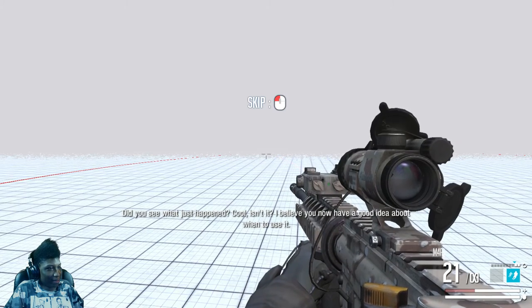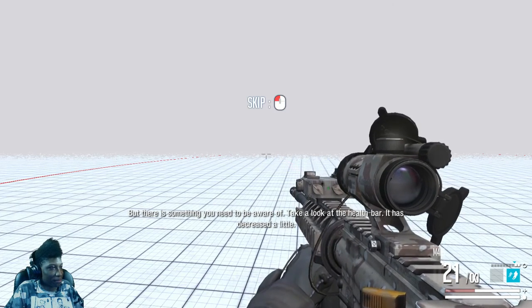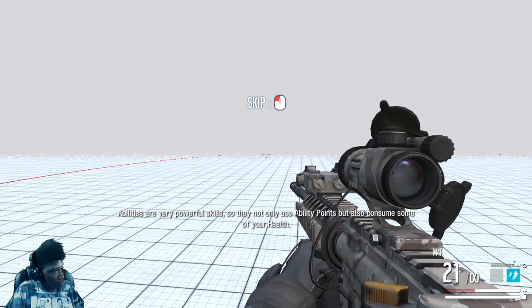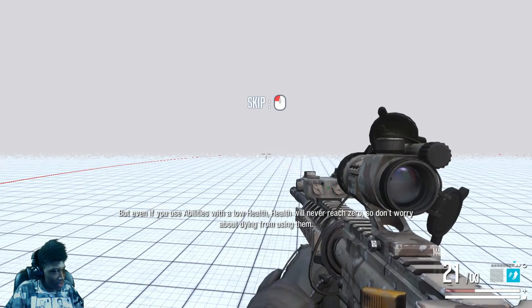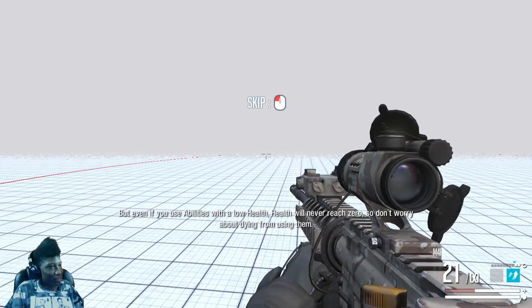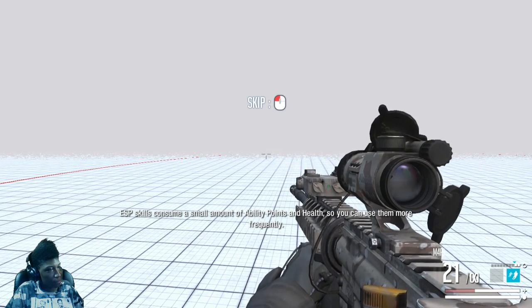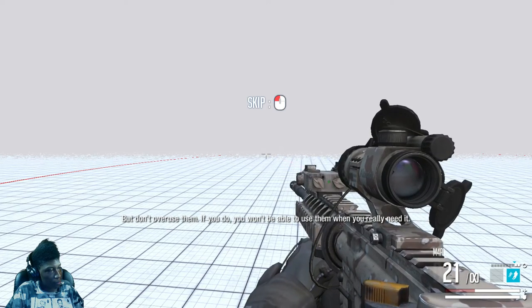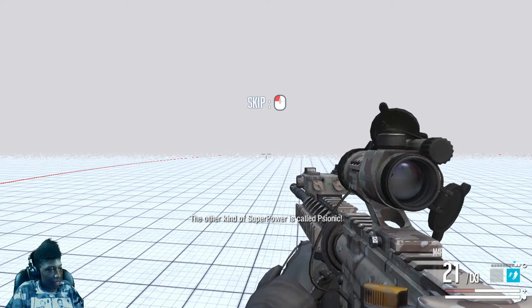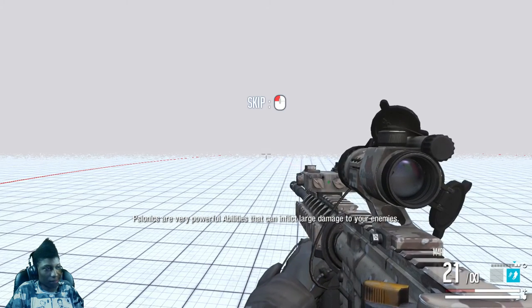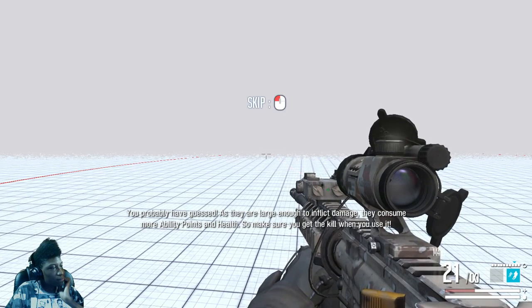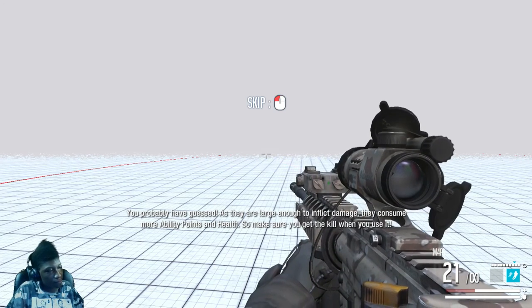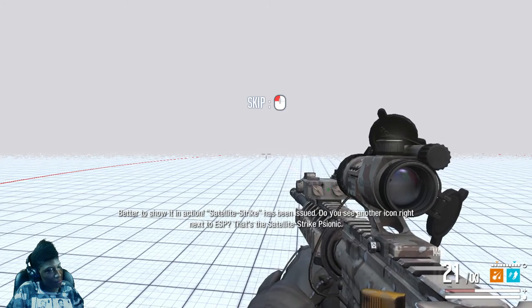What ESP do you have? Blink. Blink can move you toward the direction you are looking at instantly. It is useful to run away quickly or for a surprise attack. You will see the ESP icon in the lower right corner activated when the ability is ready to use. It is already activated, give it a try. So basically you're telling me I'm Tracer. Take a look at the health bar, it has decreased a little. Abilities are very powerful skills and it not only uses ability points but also consumes your health. That's retarded. But even if you use abilities in low health, health will never reach zero, so don't worry about dying from them. The other kind of superpower is called Psionic.